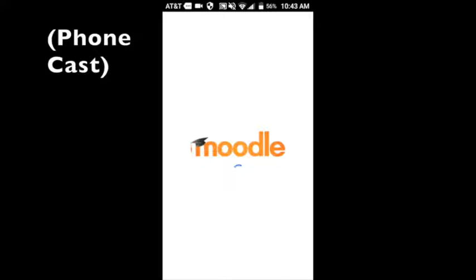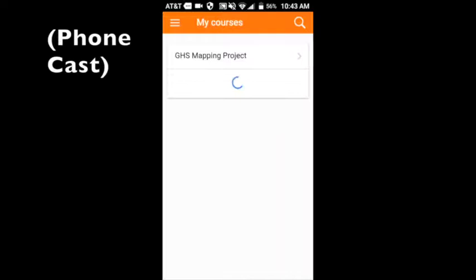It does take a little while to open the Moodle app. I've even shortened it a little bit in terms of this presentation. But eventually the class will come up called GHS mapping project.